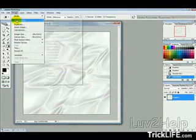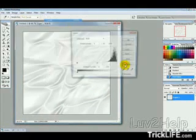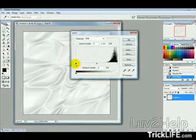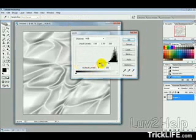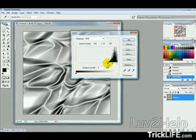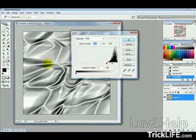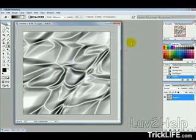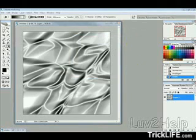Then we want to go into Image, Adjustments, and Levels, and then just move this slider up, just to where the black starts. Just so we can see a bit of texture there, and hit OK.